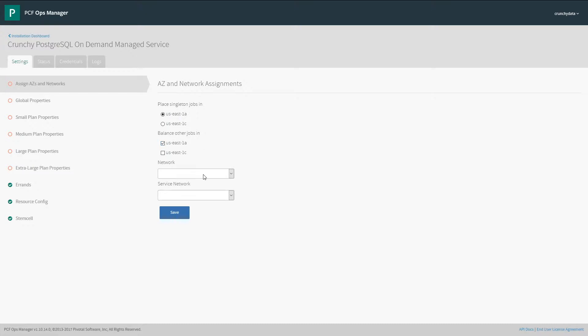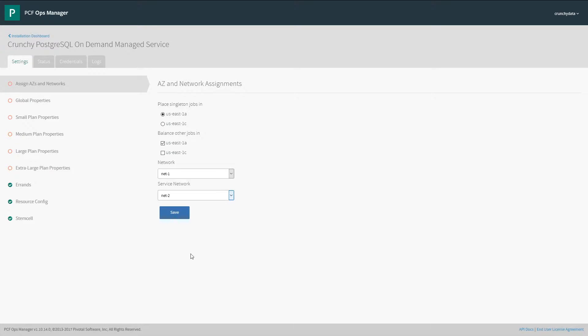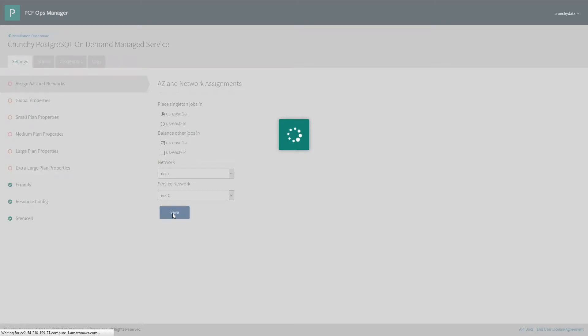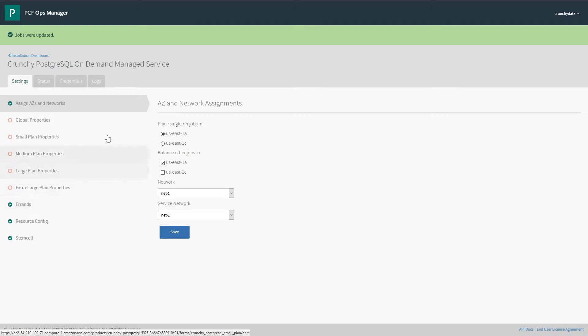The first thing we have to do is configure the availability zones and networks that the on-demand tile will be using. In this case, we'll be using Net1 for our broker and Net2 to deploy the services to.